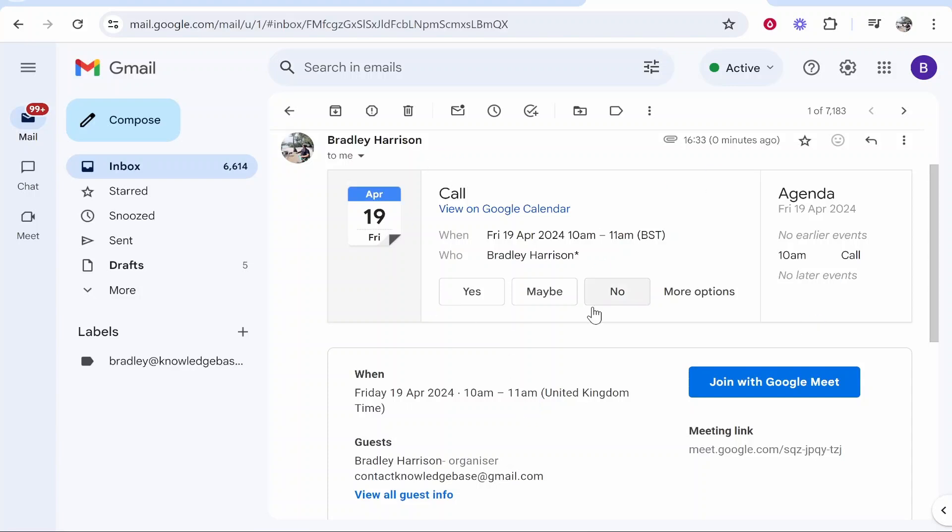The person you've sent it to will be able to see it here. They'll be able to see all the details and join the Google Meet here. That's how to do it, I hope that helps you out.